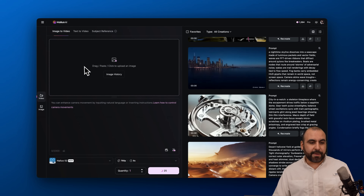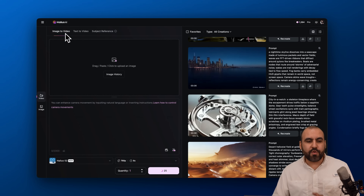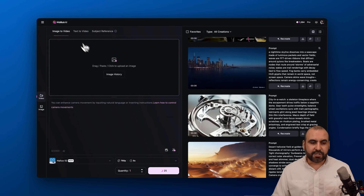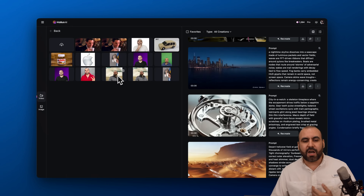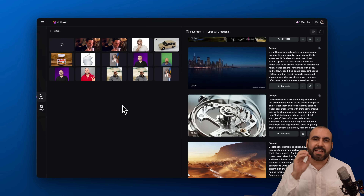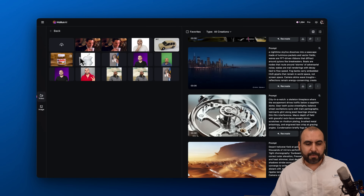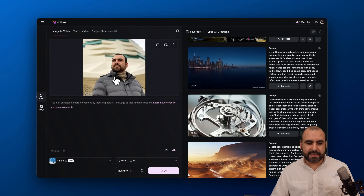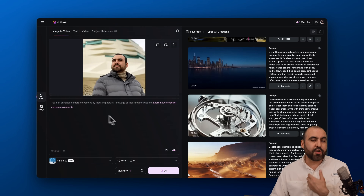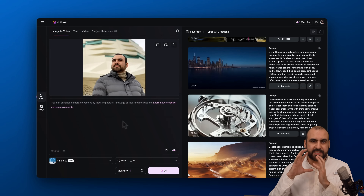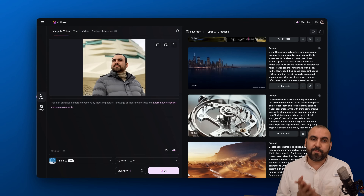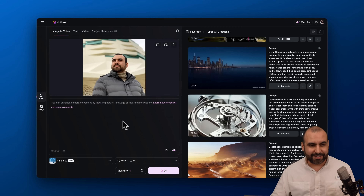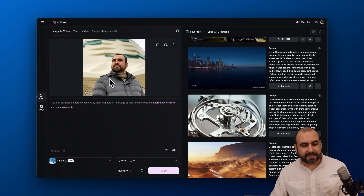You can see how to get started — there are three tabs: image to video, text to video, and subject reference. The image-to-video idea is to upload an image as a reference. You can upload an image of a subject, a car, or a product and turn that product into a video. It can do a whole bunch of things.